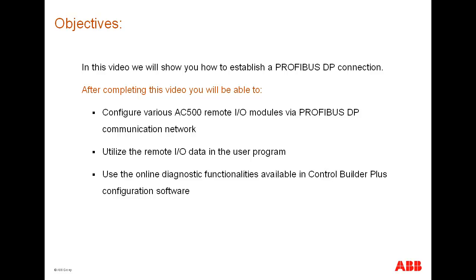After completing this video, you will be able to configure various AC500 Remote I.O. modules via Profibus DP communication network, utilize the Remote I.O. data in the user program, and use the online diagnostic functionalities available in Control Builder Plus configuration software.